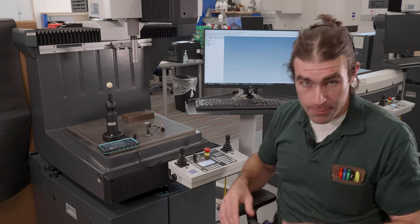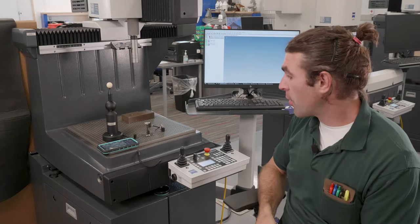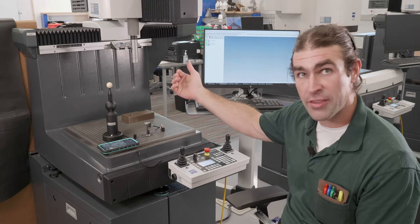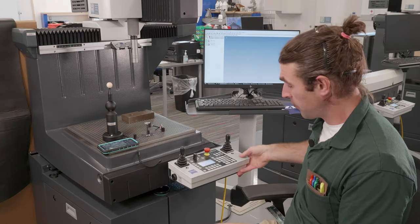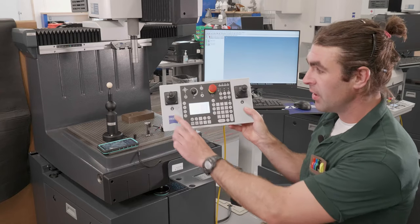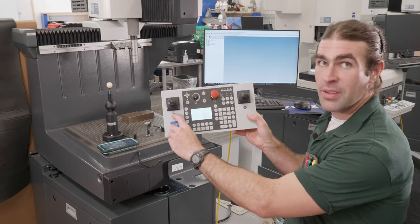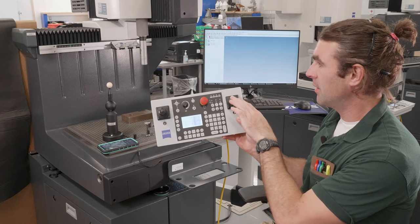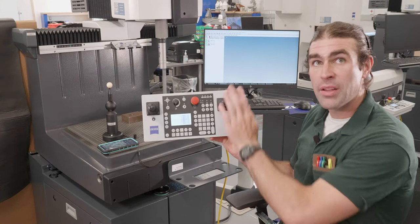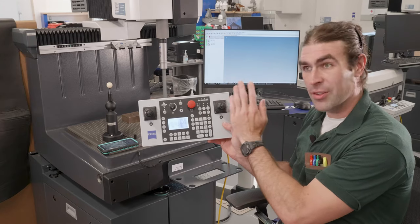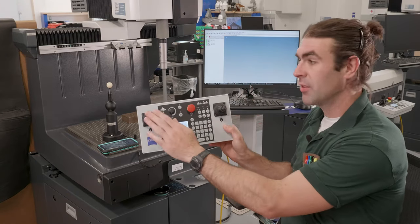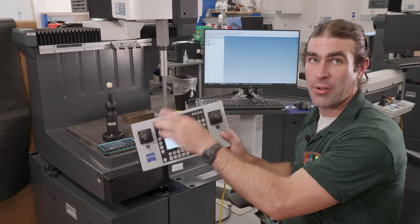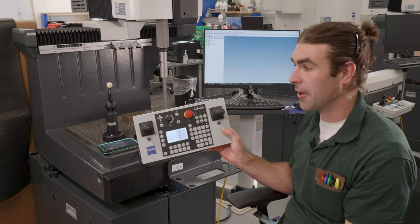So step one, we're going to load the master probe. I'll move the device closer to me. I'm going to use my keyboard here. First thing I'll do is press one of these lock buttons so that I can drive it toward me. So the one on the right controls left, right, front, back. The one on the left controls up and down.